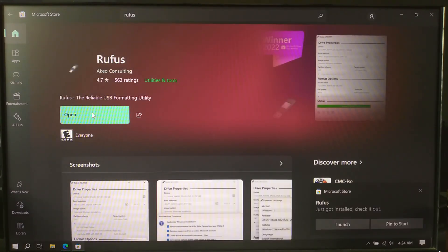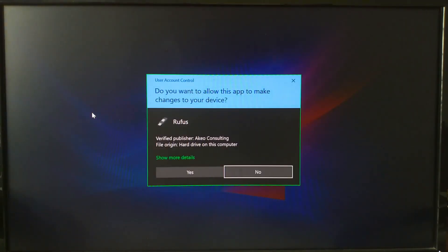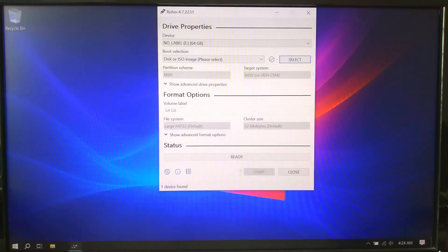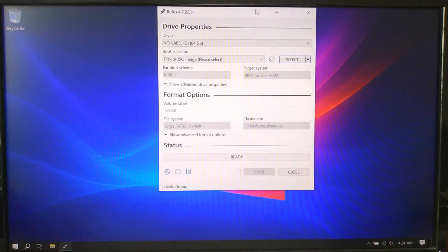Plug in your USB drive, then open Rufus. It doesn't need to be installed, just run the .exe file.